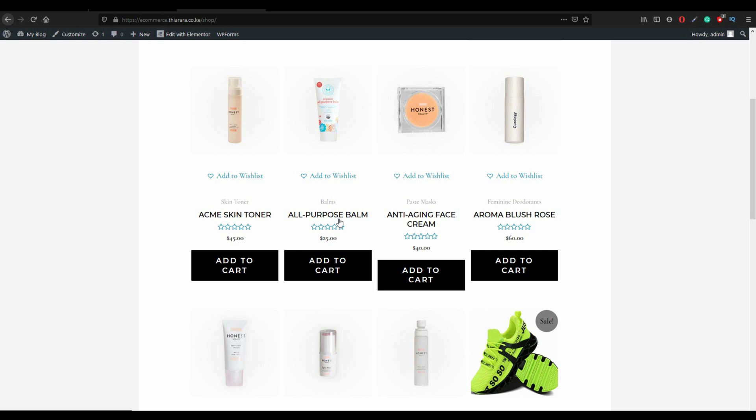Turn on notification for you to be notified whenever I post a new video. This was one of the videos of the e-commerce add-on series we are doing on top of the free e-commerce website we did create. Thank you for visiting my channel and welcome again. We'll see you in the next video.